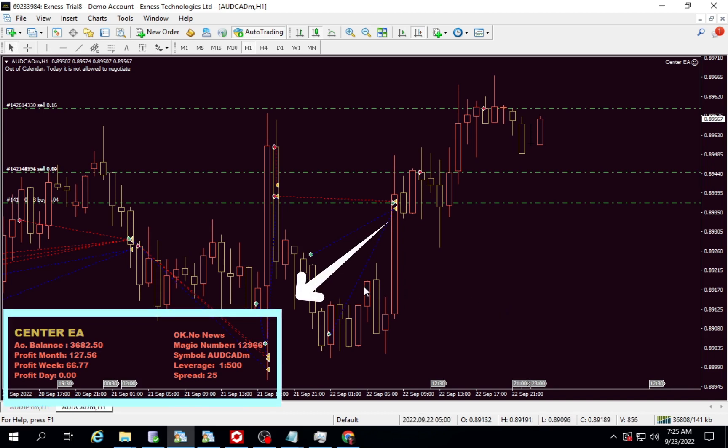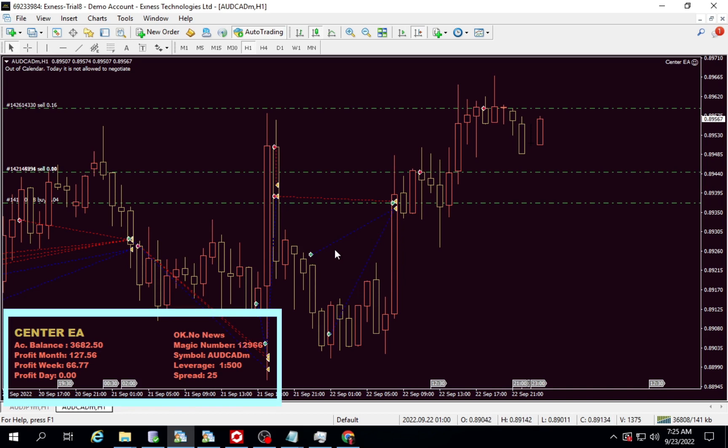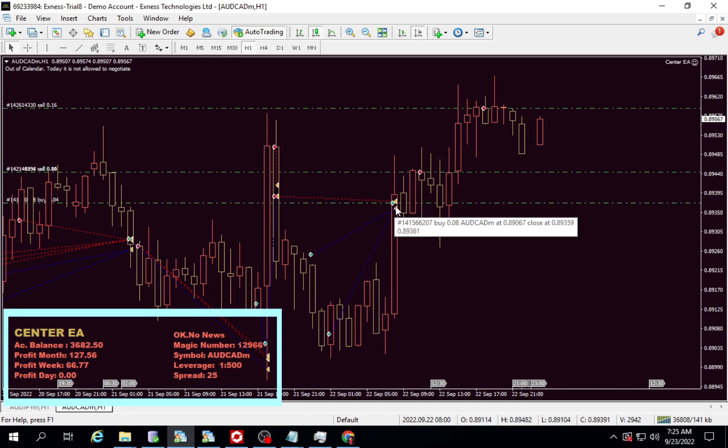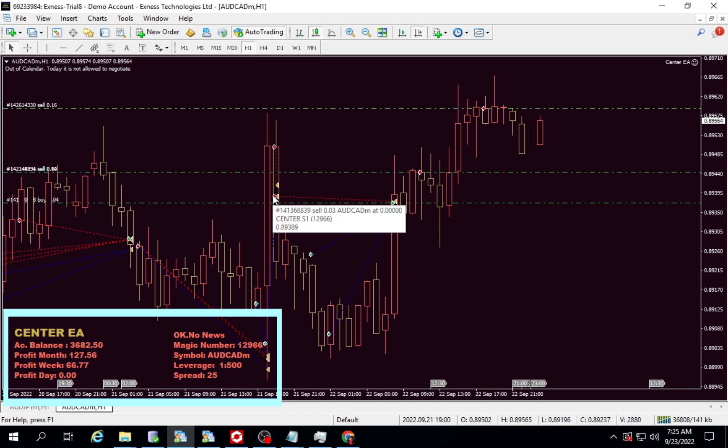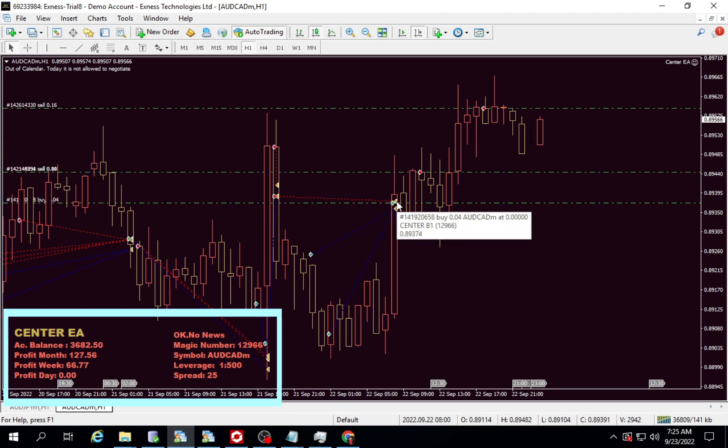One of the most important is the news filter information that is working. If OK no news, then the expert advisor will still work. And if the information changes to waiting news, then the expert advisor will stop working until the news is finished. The time to stop trading when the news, we can adjust yourself. The default is one hour. The most important thing is that the news filter can work.